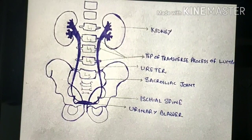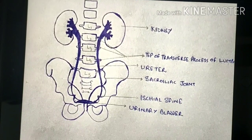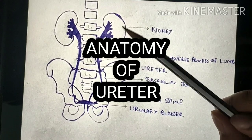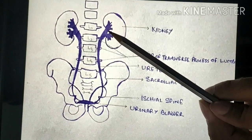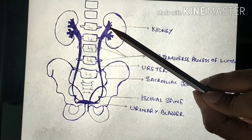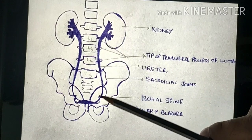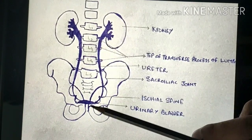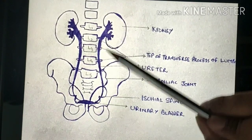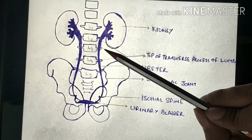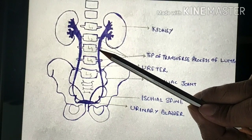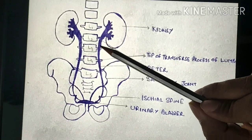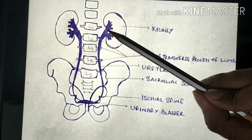Hello everyone. Today we are going to talk about the ureters. The ureters are muscular tubes whose peristaltic movements convey the urine from the kidneys to the urinary bladder. They are about 25 to 30 centimeters in length, thick-walled and about 3 millimeters in diameter, so they are quite narrow. They are continuous superiorly with the renal pelvis.